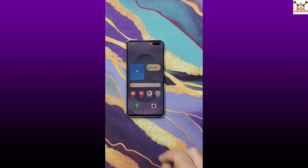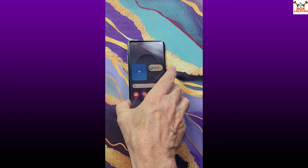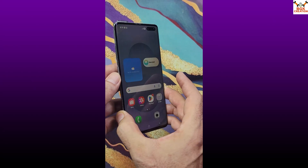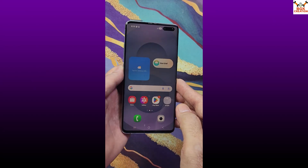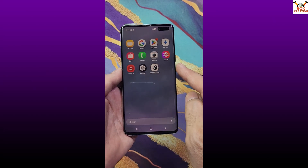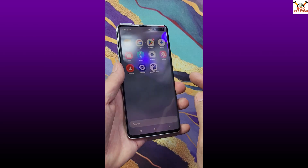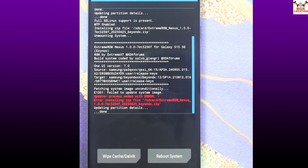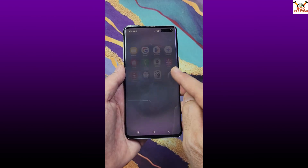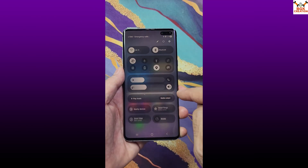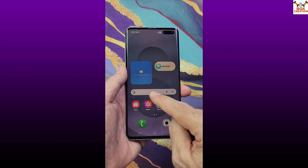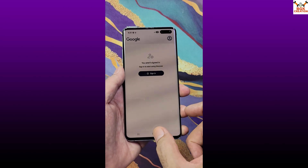Good morning, good afternoon, and good evening. Today I have the Galaxy S10 5G. I was getting a lot of messages from people trying to flash the One UI 7 ported ROM — the Extreme ROM — on the S10 5G, but they are getting errors during flashing. I have already flashed it on my Galaxy S10 5G and today I'm going to show how to flash it.